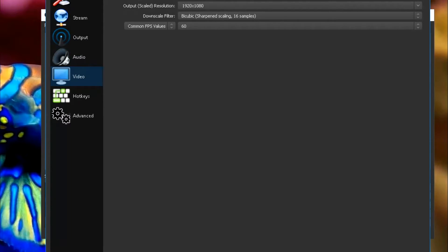Now going to Video, we're going to keep it at 1920x1080, and the output resolution 1920x1080, bicubic, and then 60 frames per second.